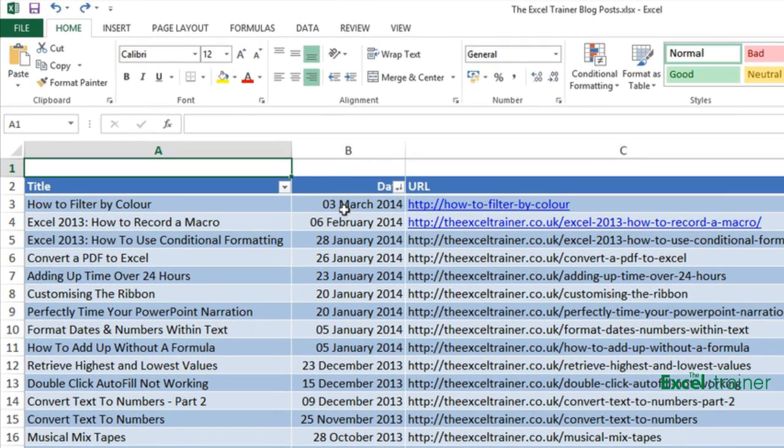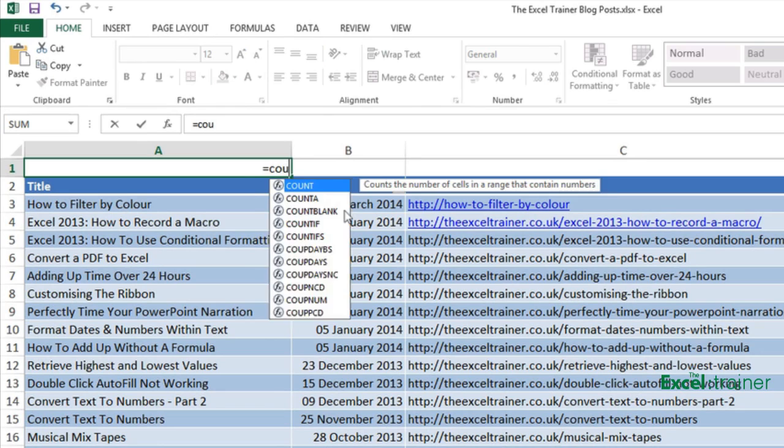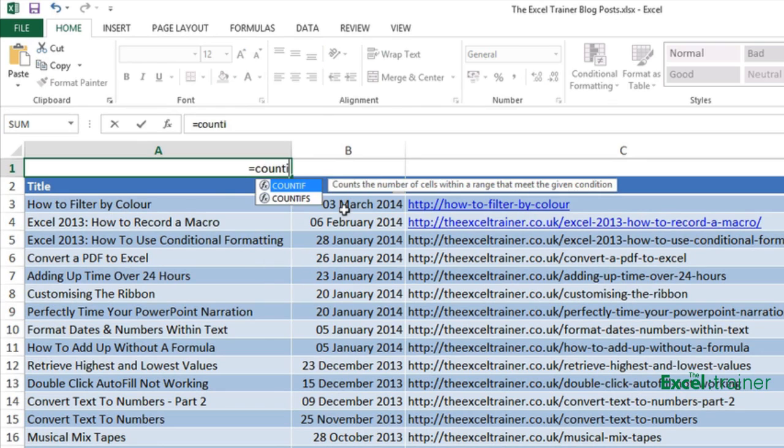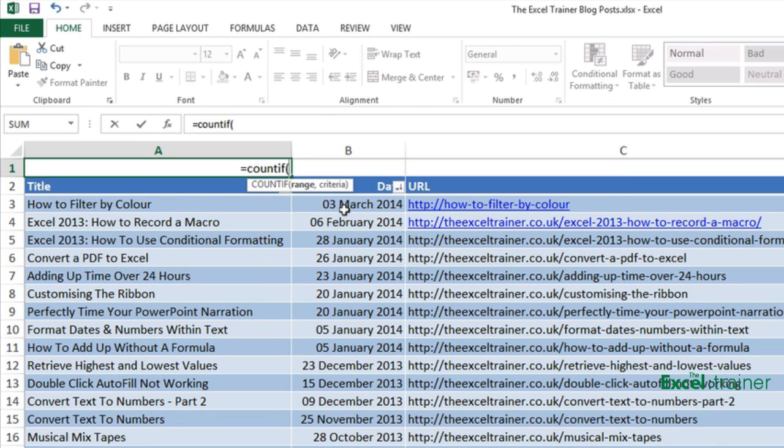So start off with an equal sign as normal, put the name of the function which is COUNTIF open brackets.